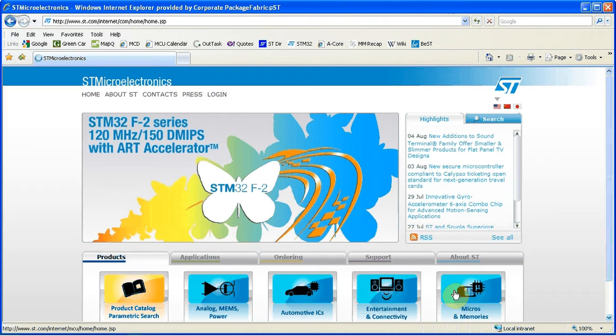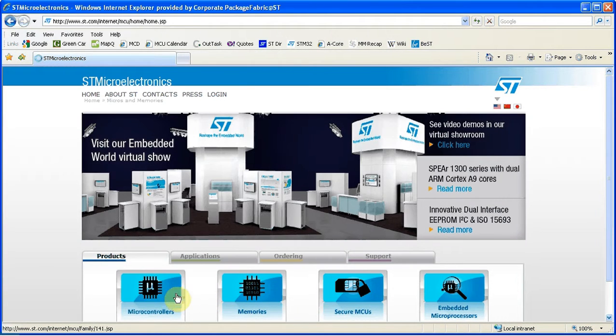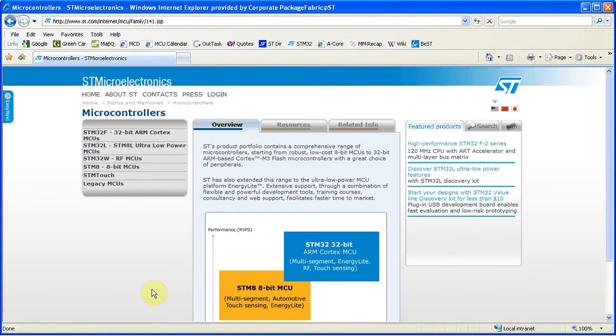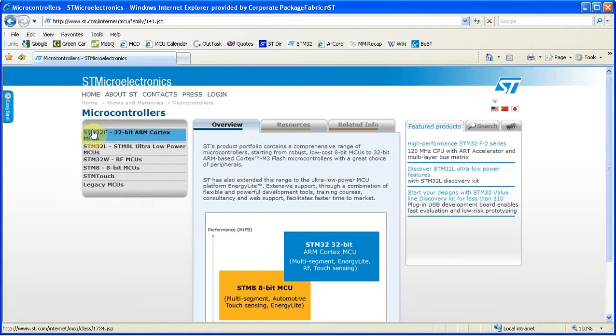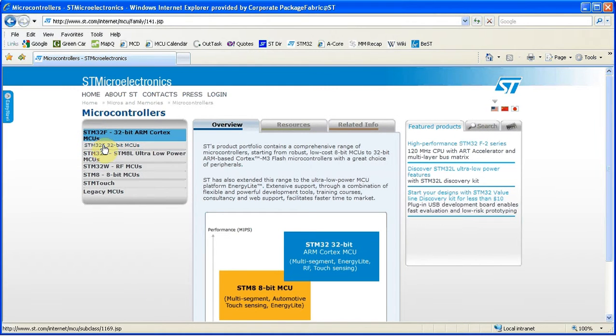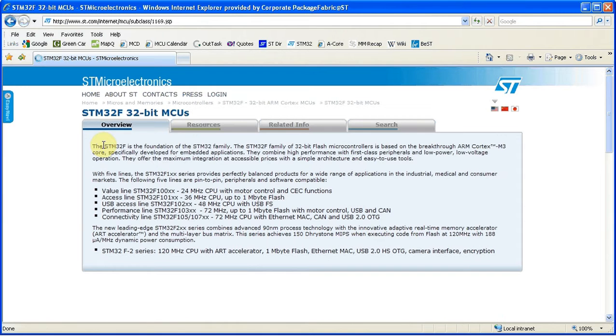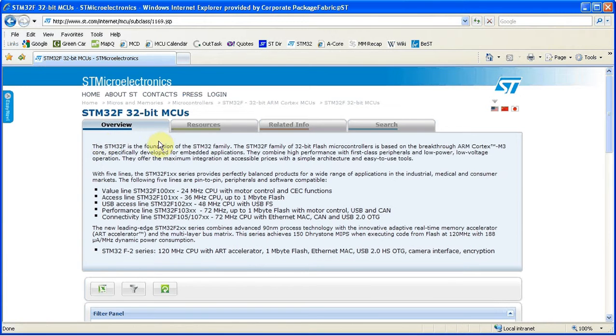First we are going to go to www.st.com to the micros and memories page. Then we click on microcontrollers, the STM32F family. Then we will go to resources.